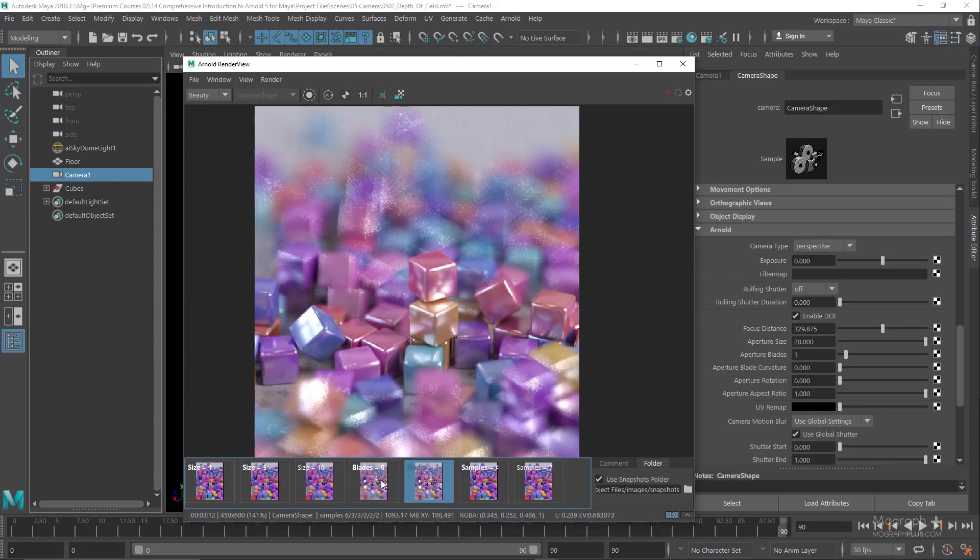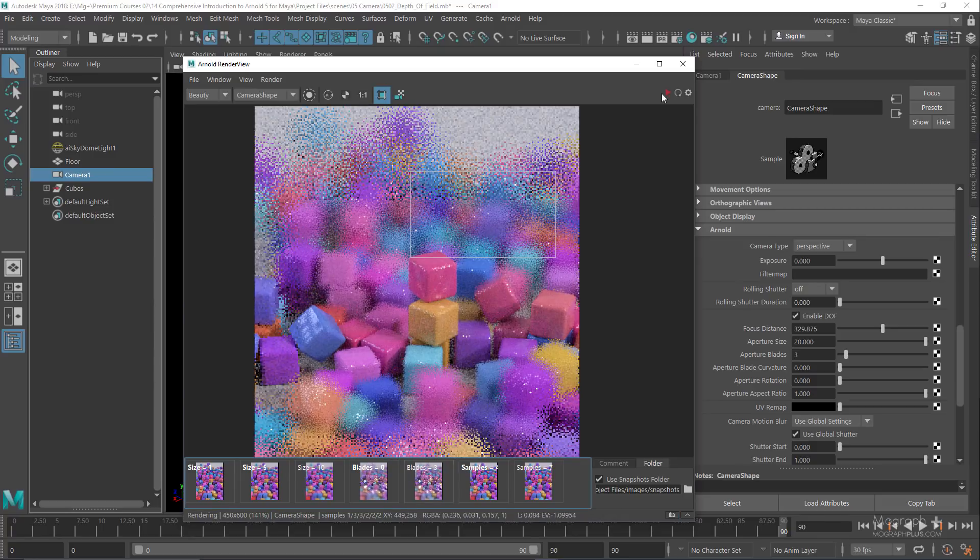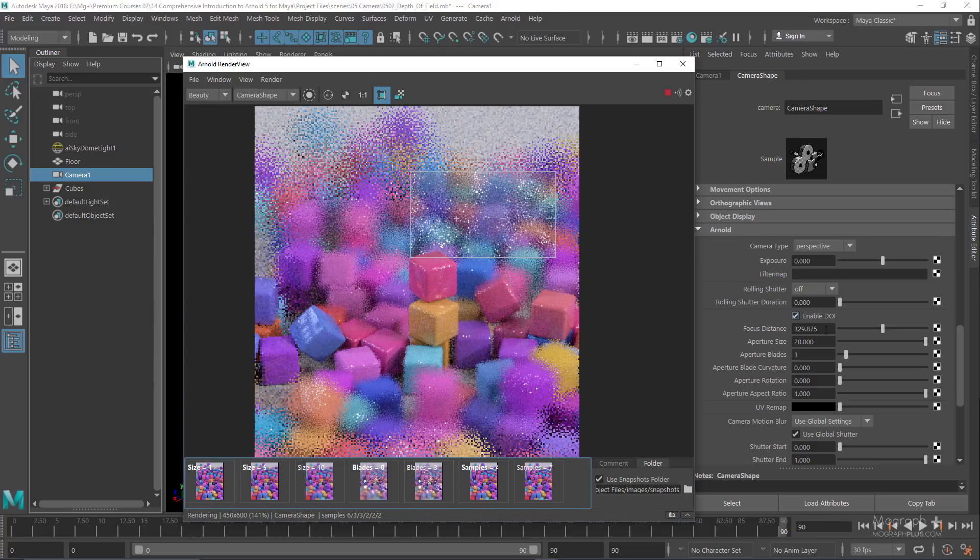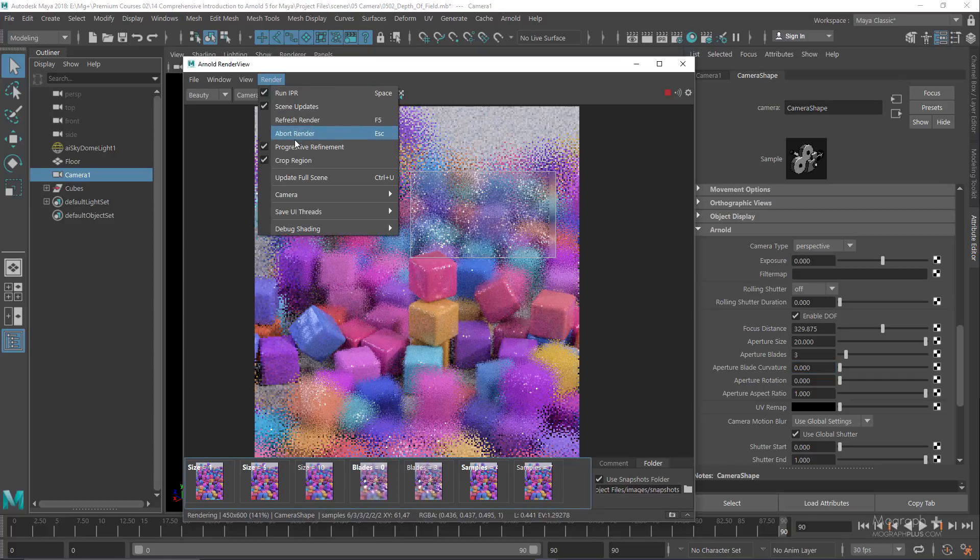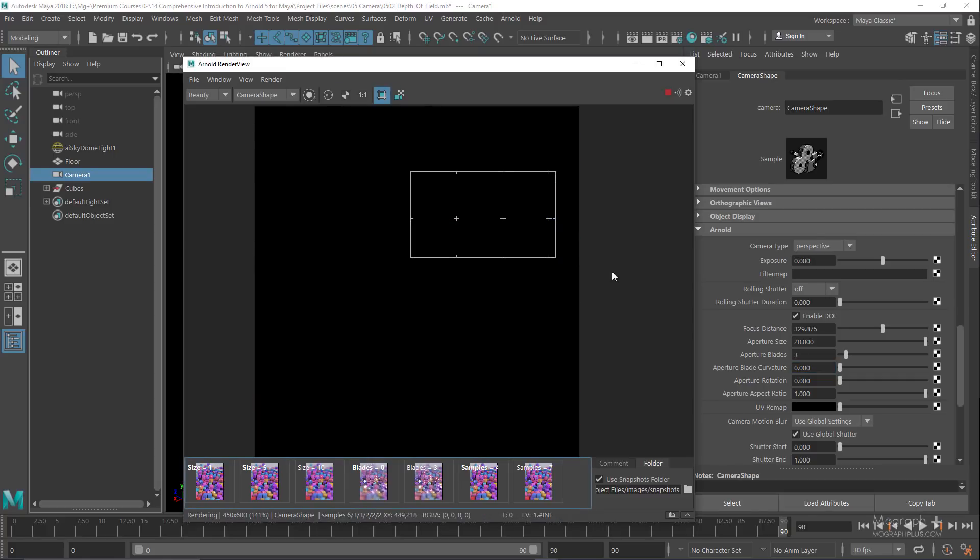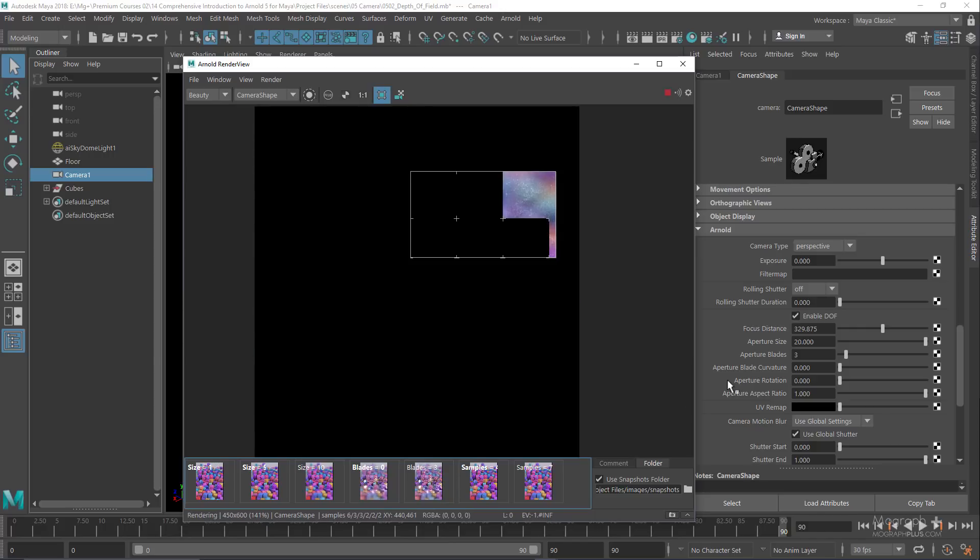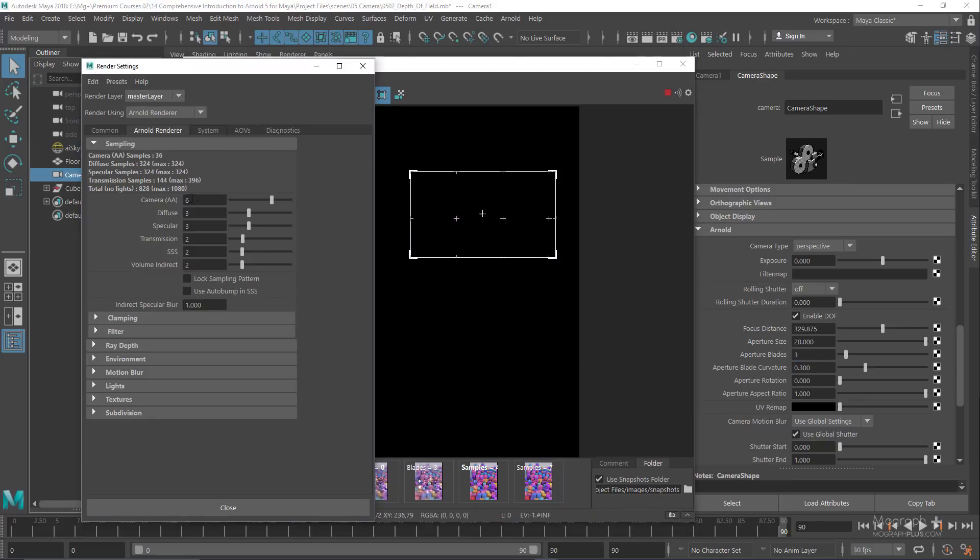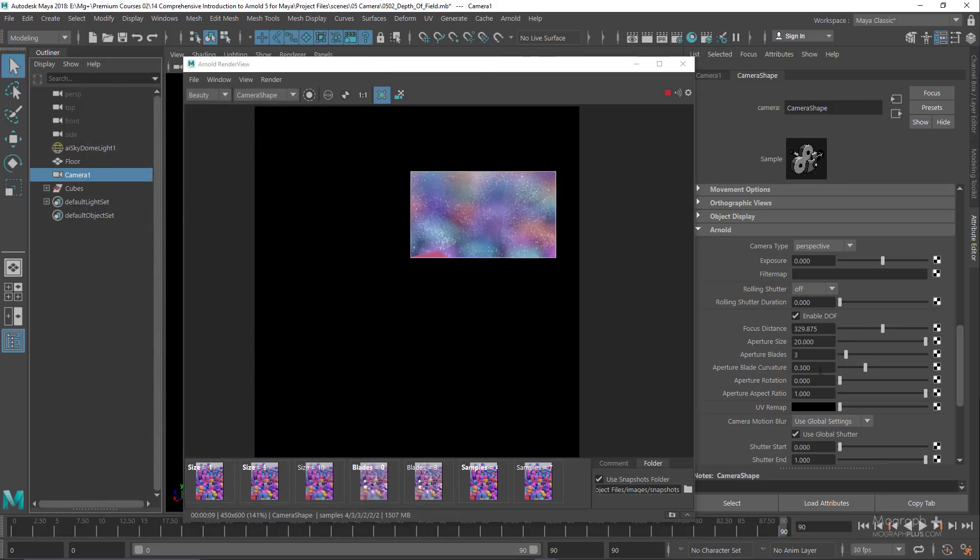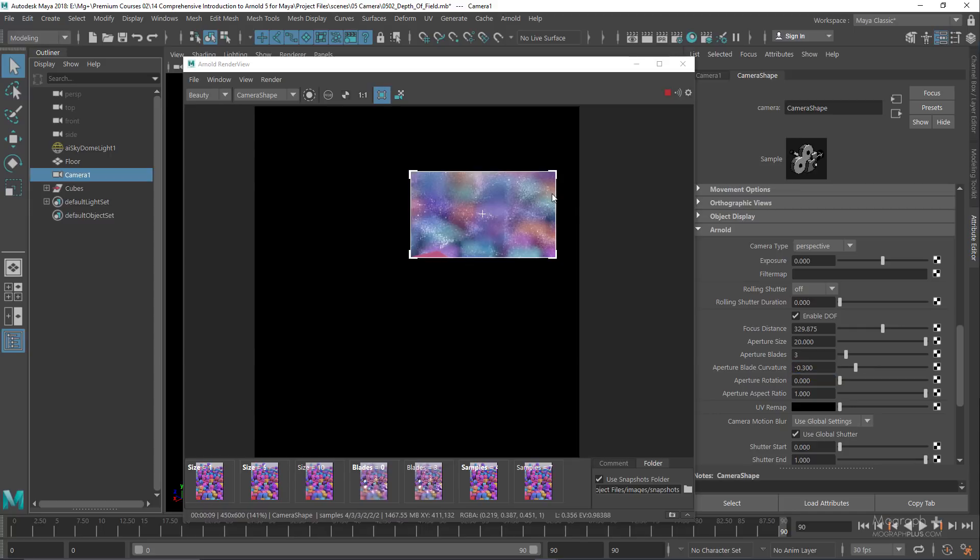Aperture blade curvature controls the curvature of the polygonal aperture sides. Zero means hard straight sides. Increasing this value results in progressively more curved edges. One produces a perfect circular aperture, and negative values create a pinched aperture. With curvature at 0, we get straight sides. At 0.3, we get curved edges. At negative 0.3, we get pinched sides. Let's set it back to 0.